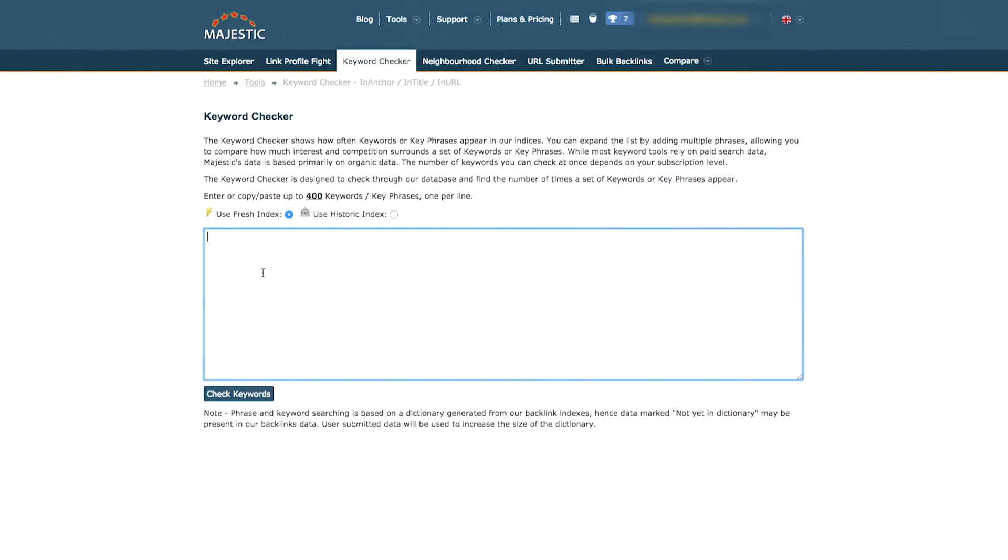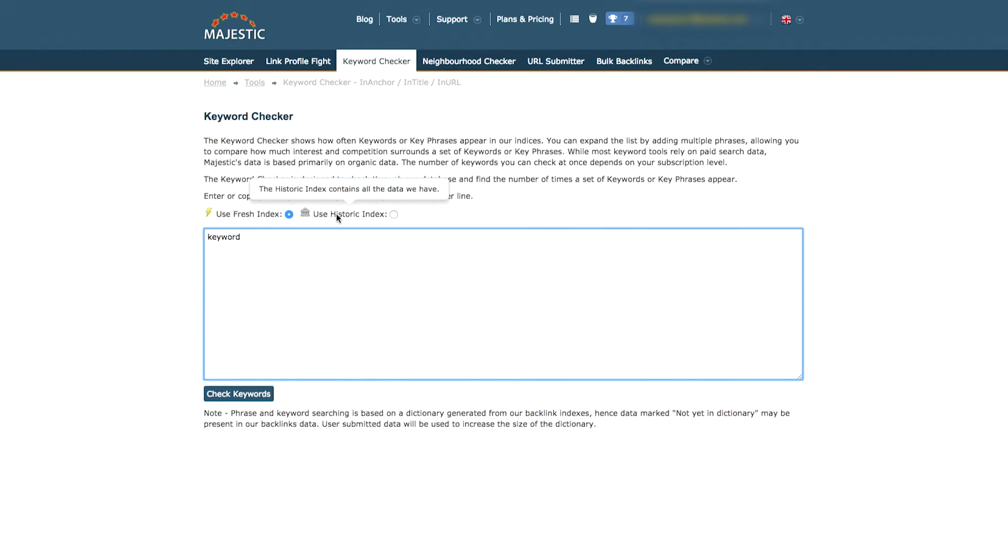Registered users can use up to 150 keywords or phrases by inputting them in the box provided, one per line. Select the index you wish to search and then click the Check Keywords button.